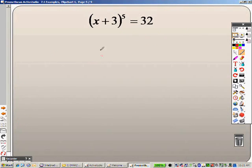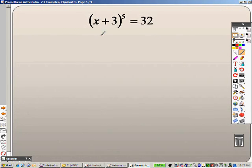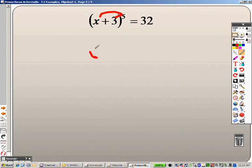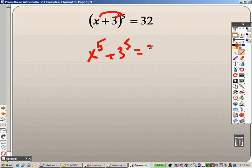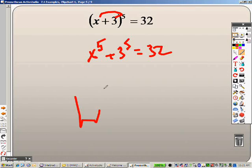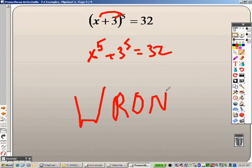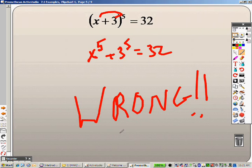Next up is this one. Since that's in parentheses, I know most of you are going to say, do I have to distribute all this through? Well, first of all, writing x to the 5th plus 3 to the 5th equals 32 is wrong. I have no idea which math teacher taught you that, but that is wrong. You do not do that.